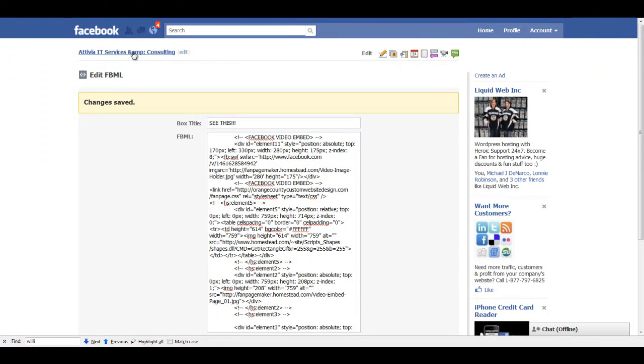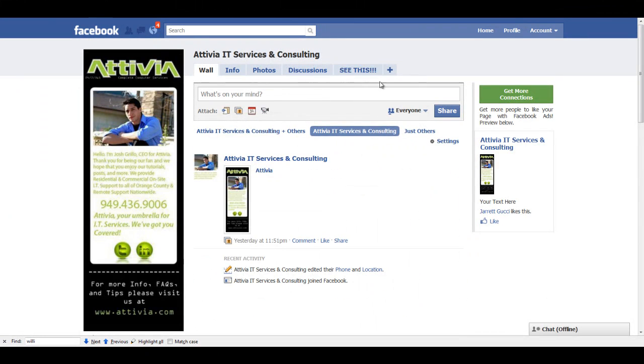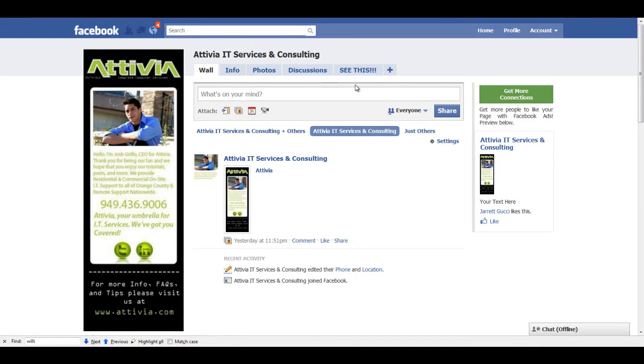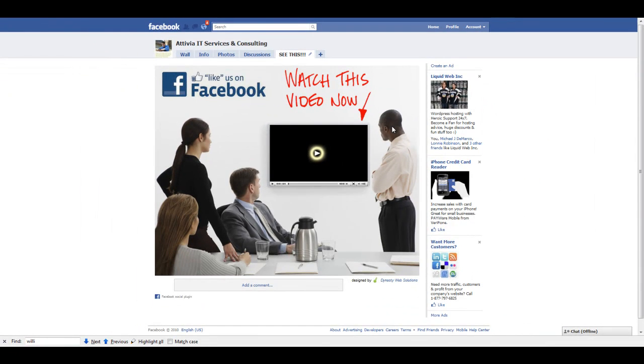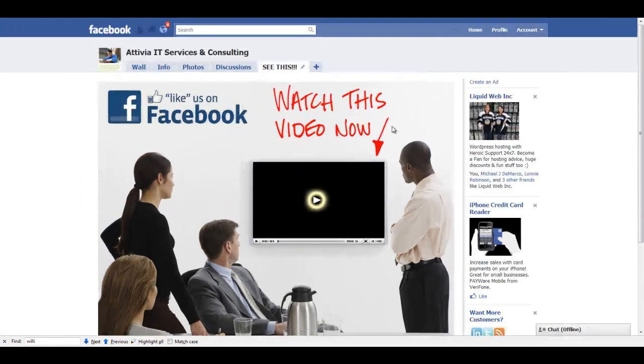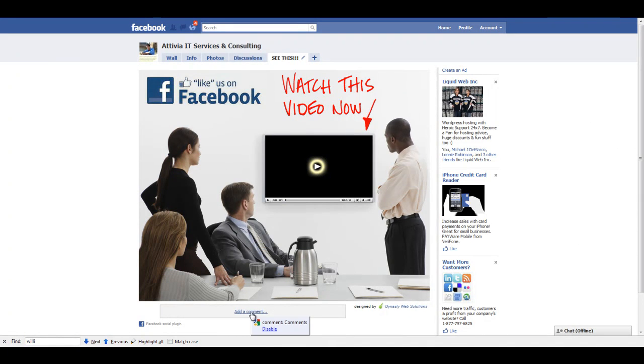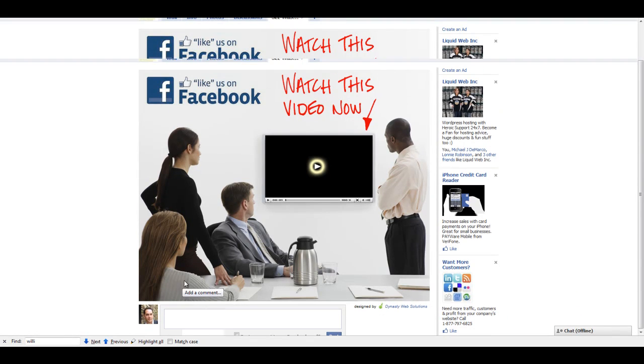Now, when we go back to Activia's fan page, you'll see a new tab here that says see this. We click on see this, and there you go. We have our custom fan page. And also within this code, I've included the comments section. So your visitors can leave comments on your page.